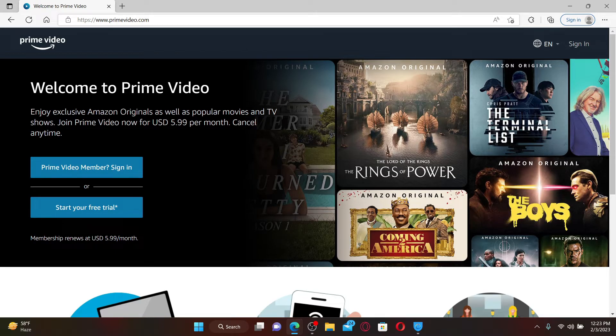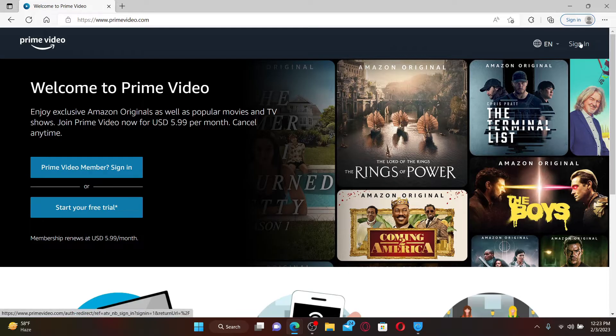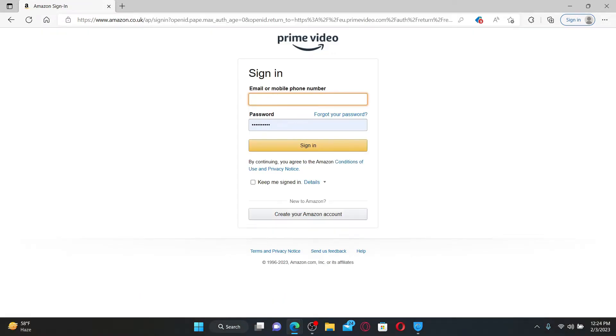Go and click on the Sign In link at the top right-hand corner from the main interface, and type in your email address or your mobile phone number in the first text box. On the next field where it says password, type in your password associated with the account.